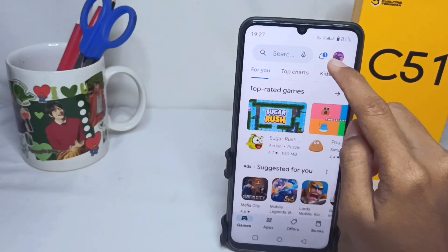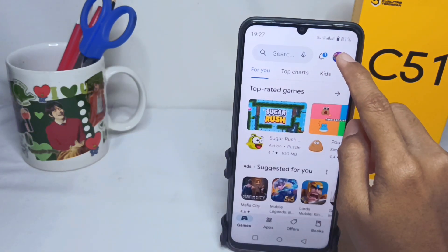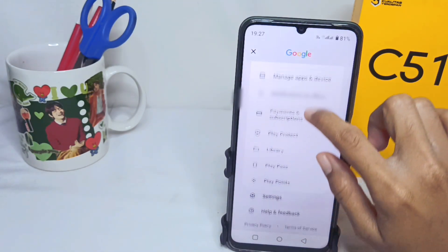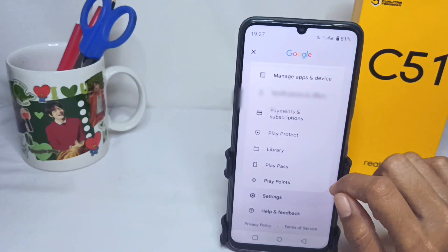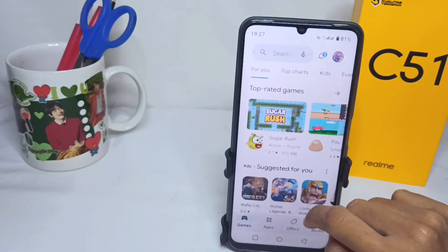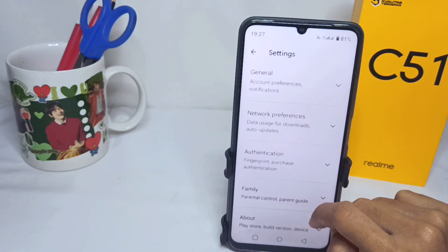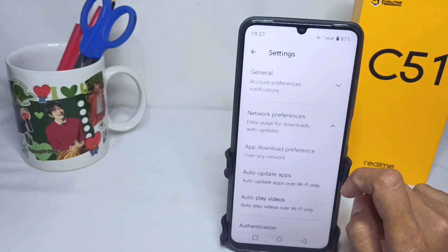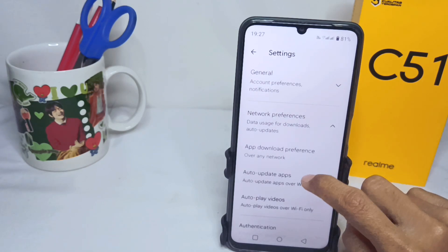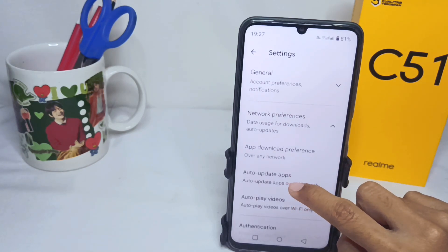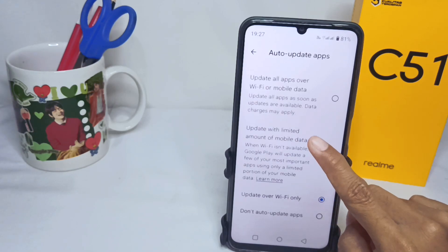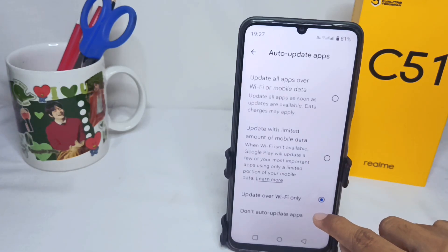Tap on the account icon, then scroll down and select the Settings option. In Settings, select Network Preference, then click on the second option and tap on Auto-update apps.